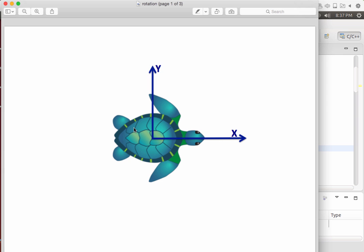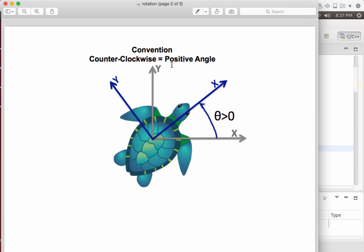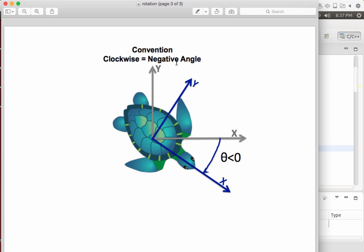Let me first clarify that there is a convention for rotation. If we consider this is the turtle-sim robot with the x-coordinate and y-coordinate, a positive rotation is considered to be counterclockwise — so this kind of rotation is a positive rotation by convention, and theta is positive. If the rotation is made clockwise, we have a negative angle — theta is negative in this case.